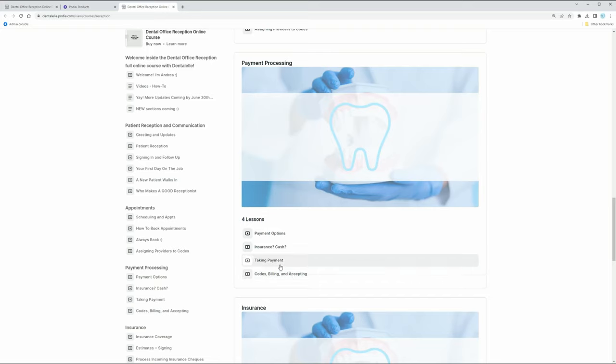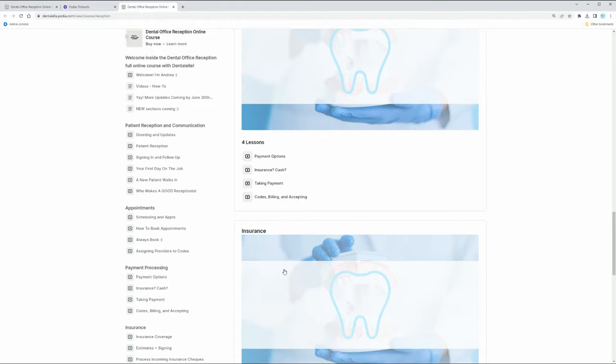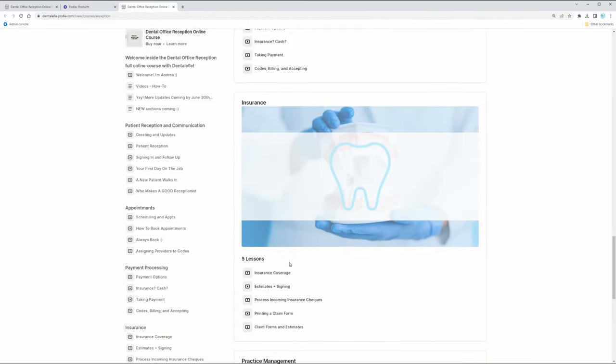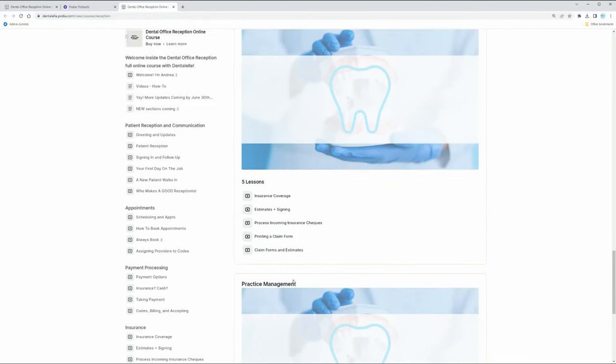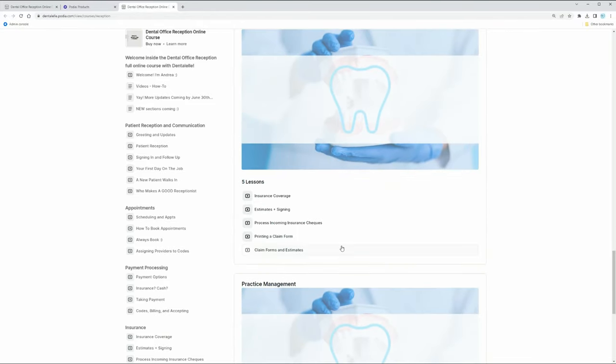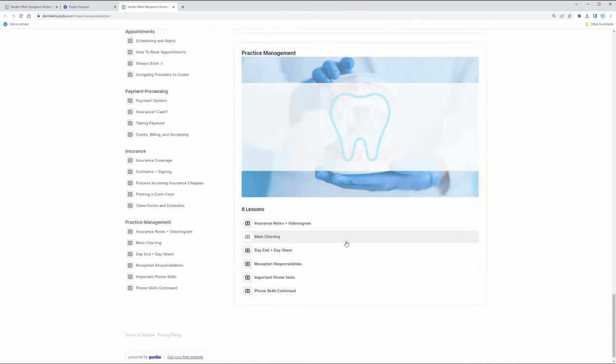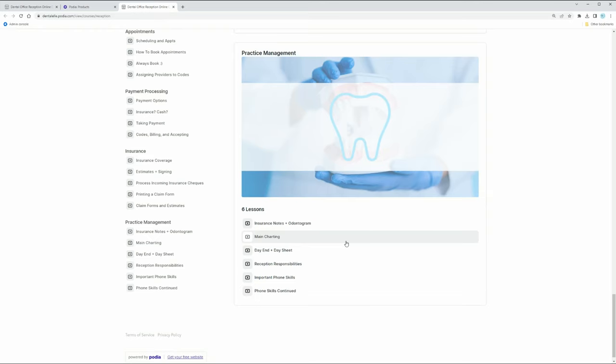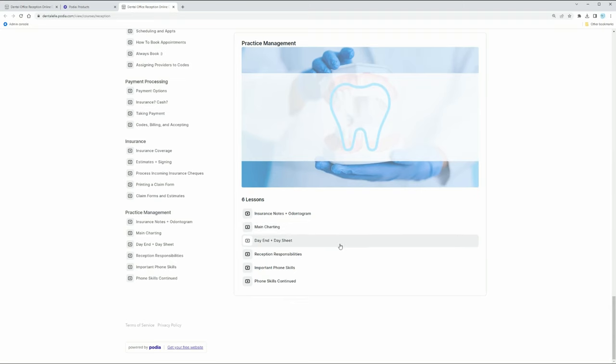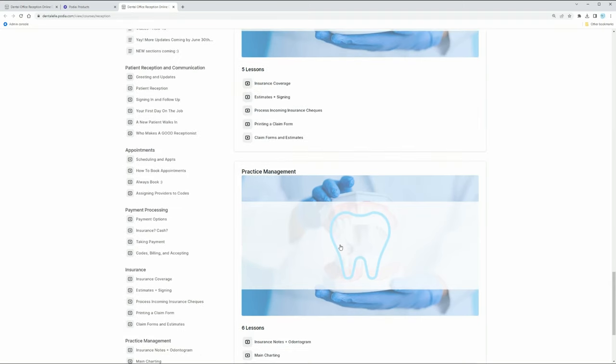I talk about insurance checks. I talk about how do you know if you get an insurance check from a patient, how to apply that to their file, how to sign up a new patient, how to book appointments if there's multiple dentists in the office, how to book appointments if you're booking for a teeth cleaning, a root canal, a composite filling. So I talk about all of that in all of these different videos here,